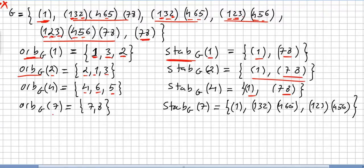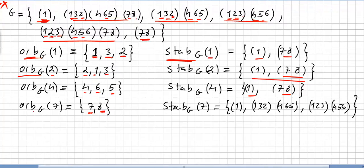What is the orbit of 7 in g? Here 7 goes to 8, here 7 goes to 7, and in other permutations 7 goes to 8 again. So the orbit of 7 in g is {7, 8}.